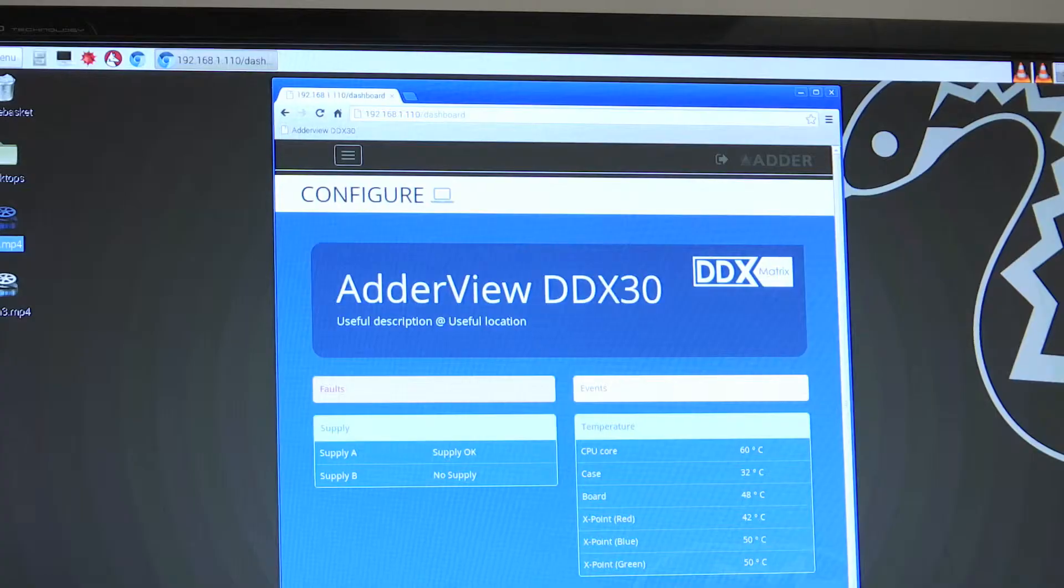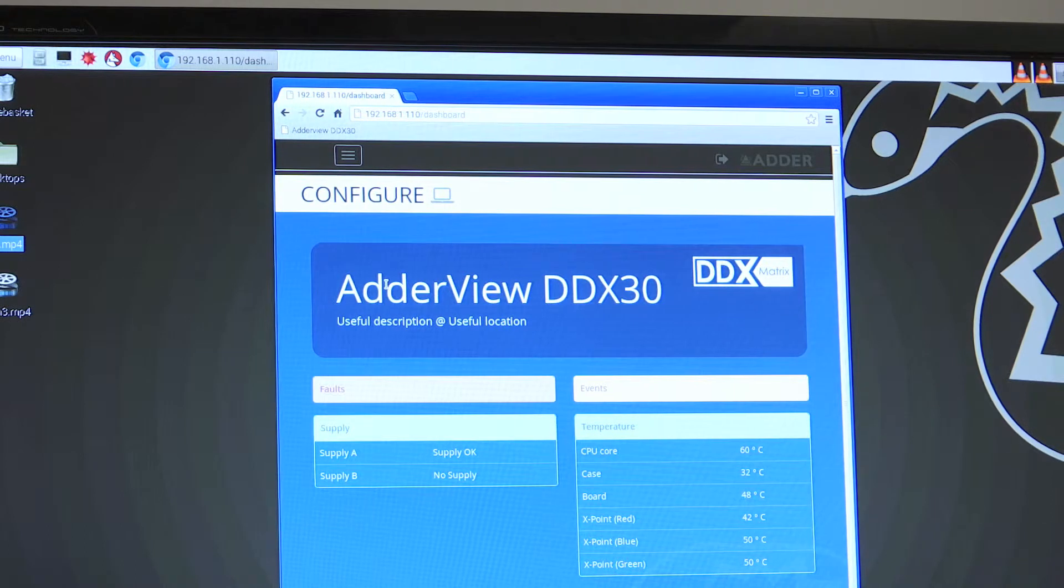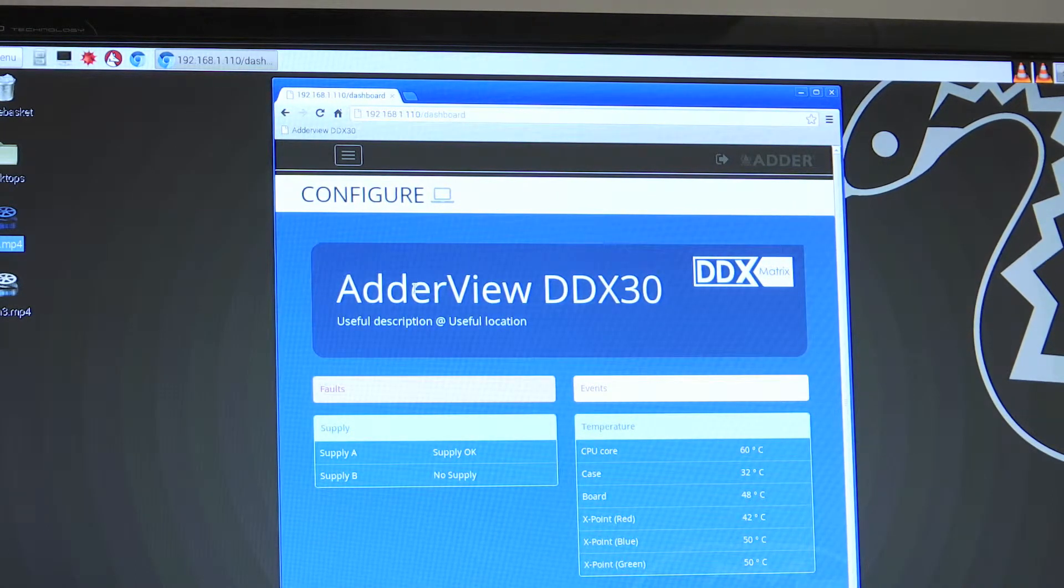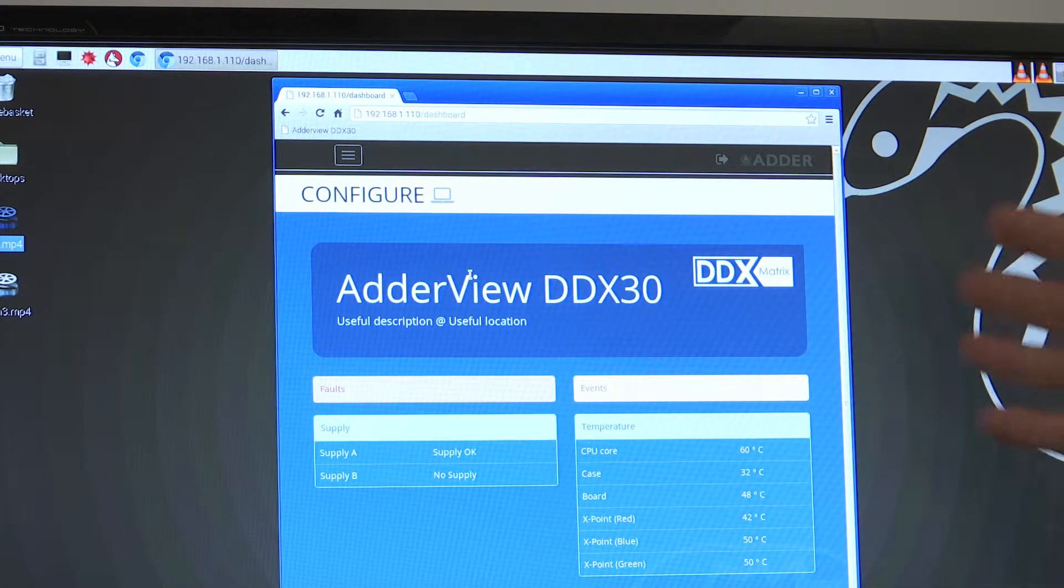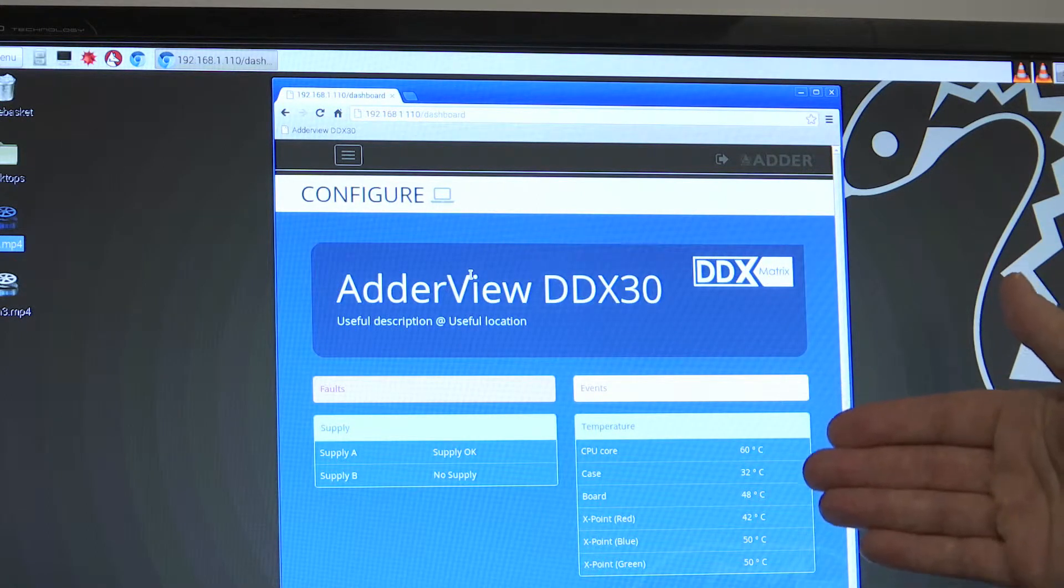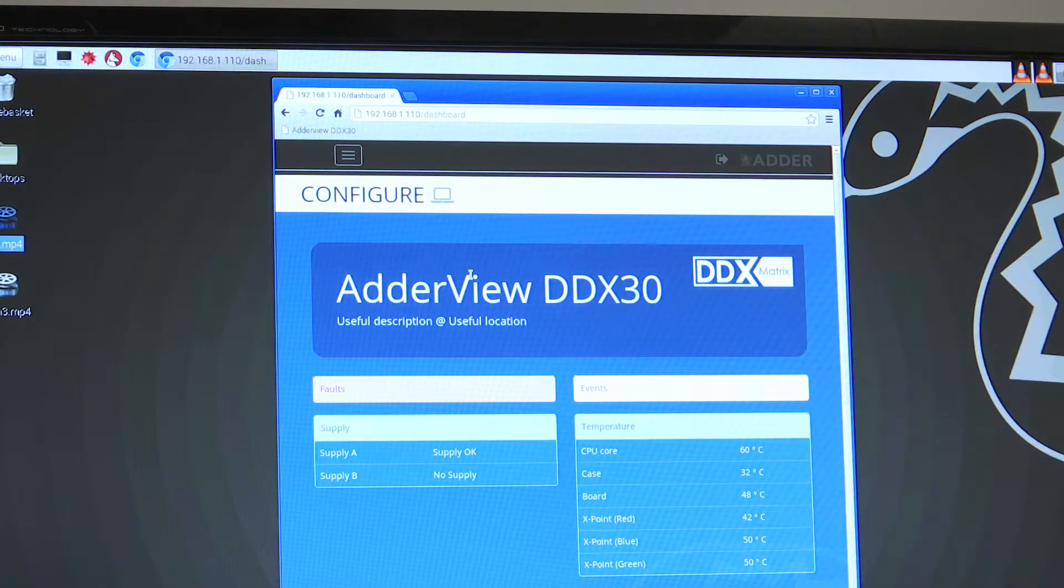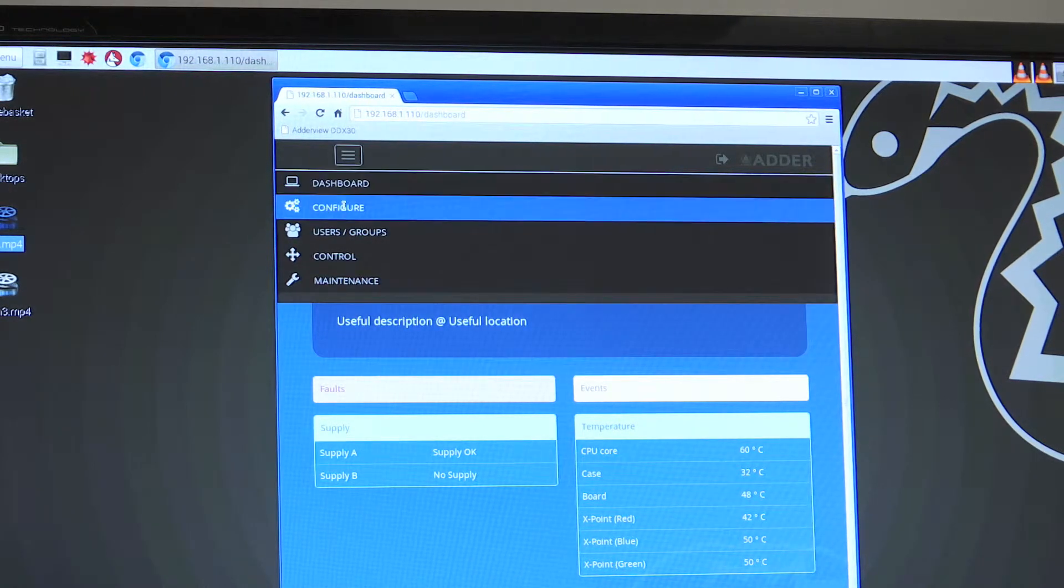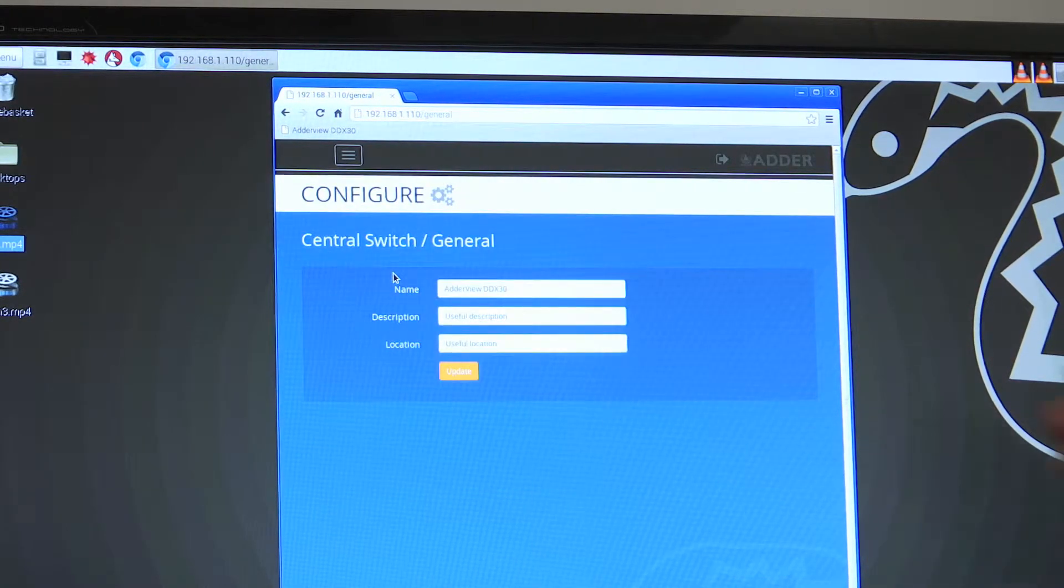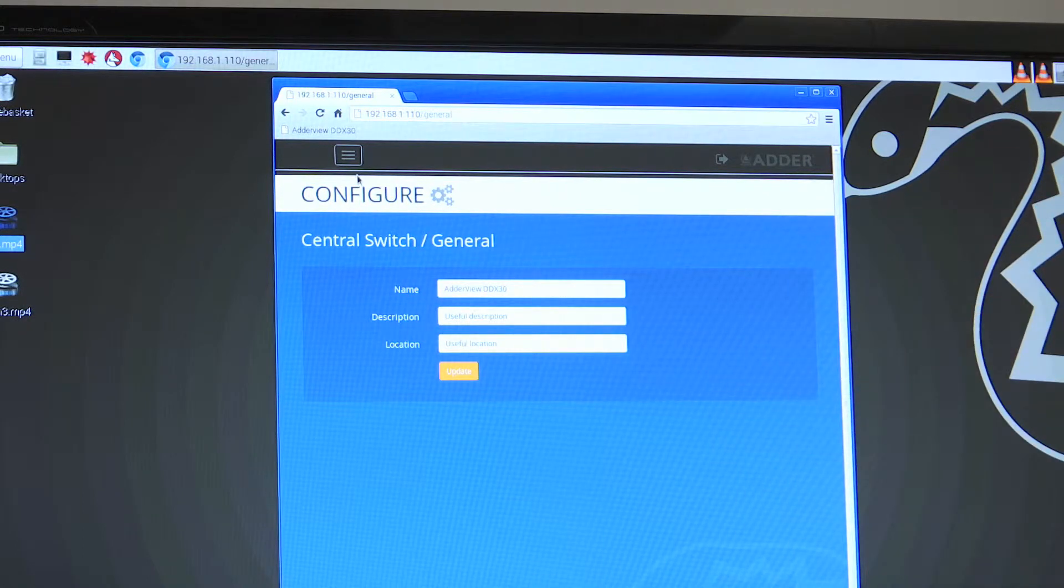But still we didn't want to just leave it there to be really straightforward like everybody else. We didn't leave the IP part completely on its own because you can configure the DDX30 by IP. This is the way that the manager looks - this is just the general configuration overview. We've got things like the CPU core, the case temperature, and then from here we can actually configure things like the general settings of the switch.